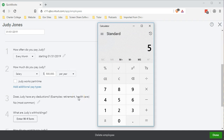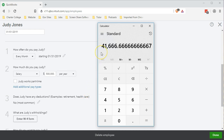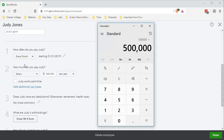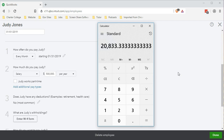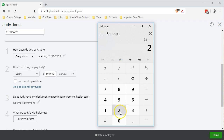If you take $500,000 a year and divide by 12 months, you get $41,666 per month. If we paid twice a month, it would be $500,000 divided by 24 pay periods — that's 12 months times 2. Note that paying twice a month (semi-monthly) is different from paying every other week (bi-weekly). Bi-weekly is actually 26 pay periods because there are 52 weeks in a year divided by 2, not 24.